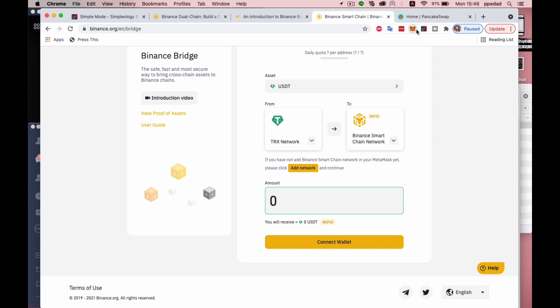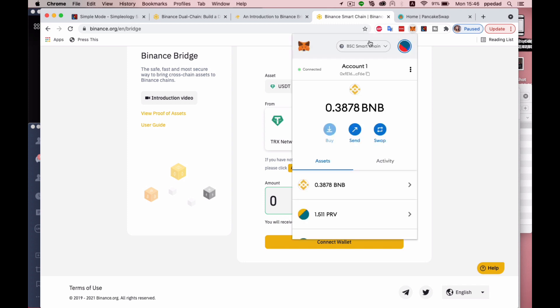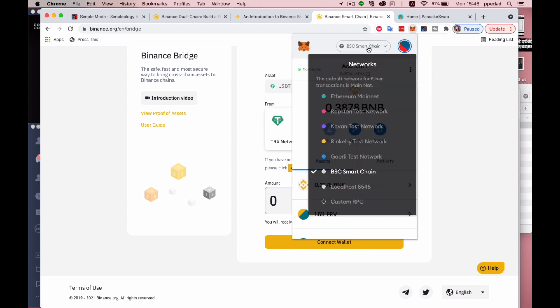So what I'm talking about is right here in your Metamask, there is a dropdown where you can switch between Smart Chain as well as your Ethereum mainnet and this is what we've done in the previous video to allow you to swap on Uniswap.